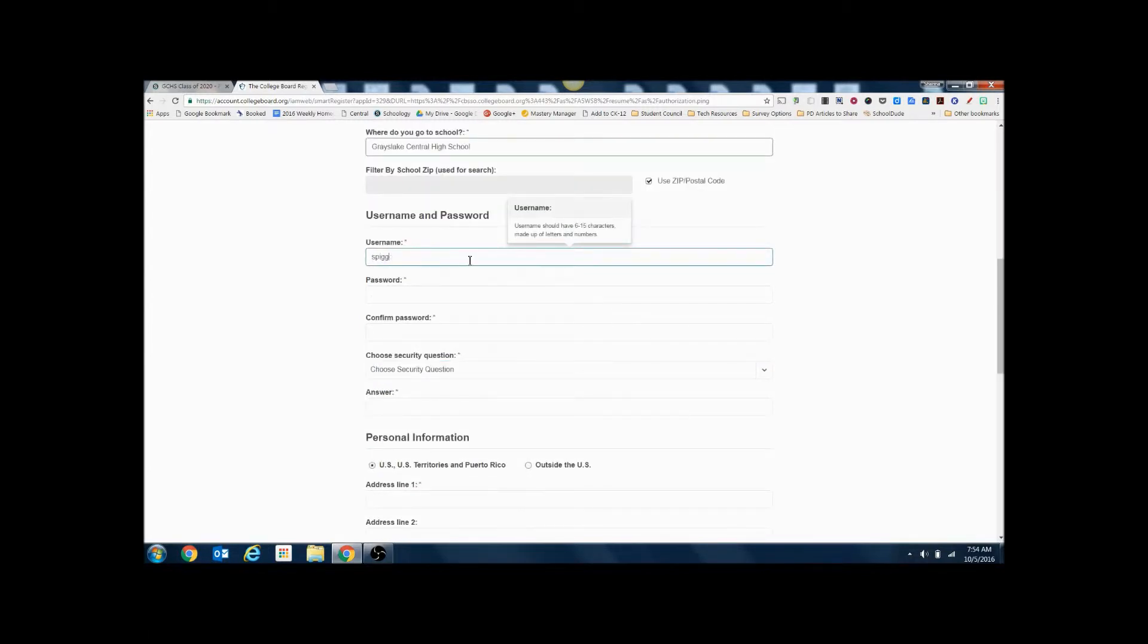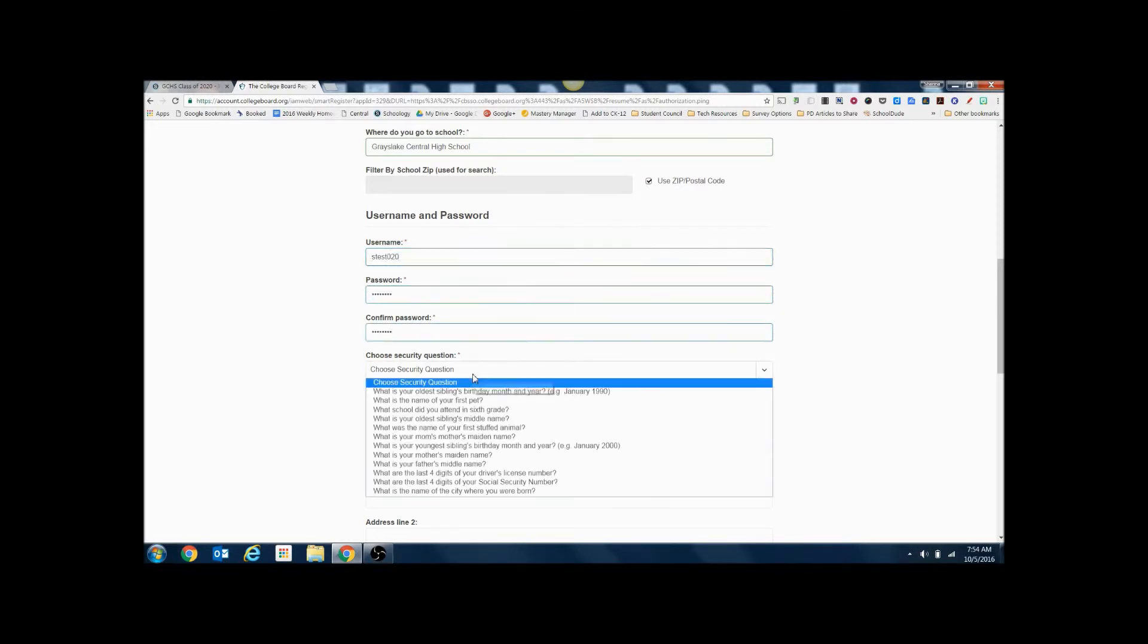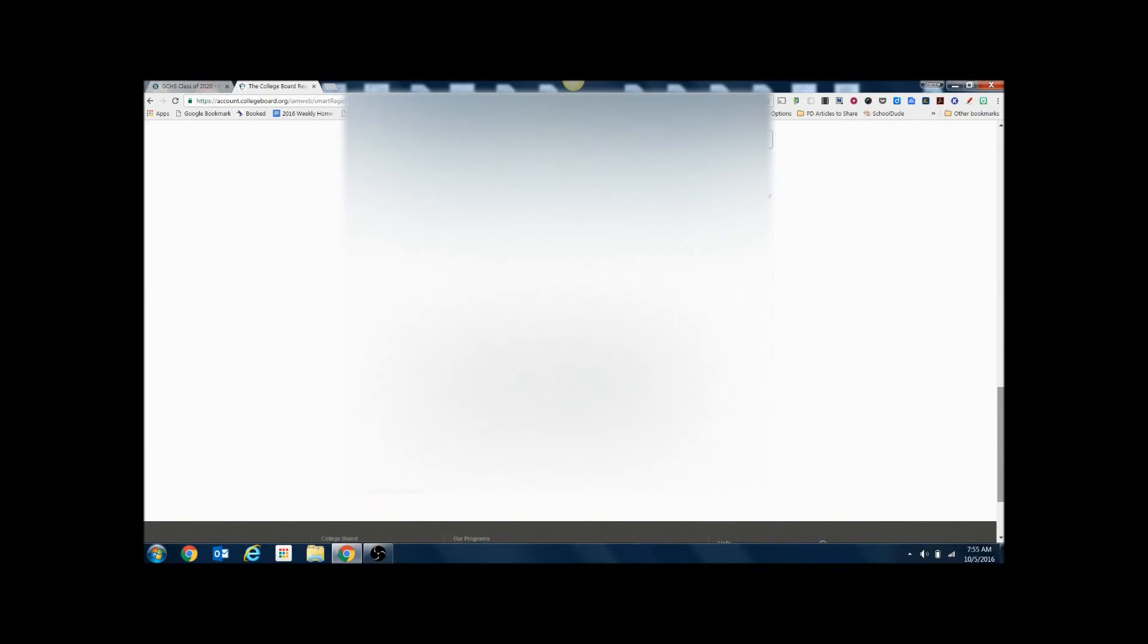Create a username and a password. Choose from the list of security questions. Enter the answer. Enter your address and parent information if they would like to receive information from College Board.